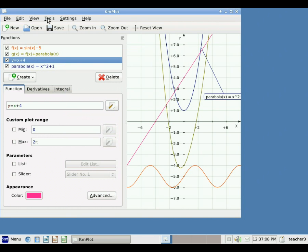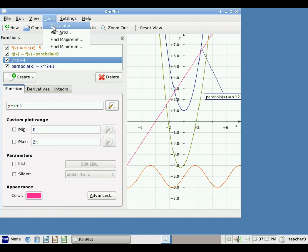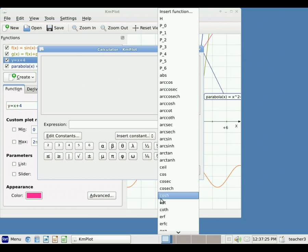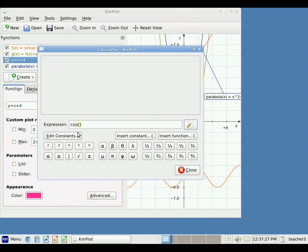There's also a handy calculator function. If I click on Tools and select Calculator, it allows me to do calculations of different values. I can enter a function like cosine of x, type in any value for x, and it will show that value — just like having a trigonometric calculator.